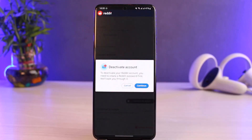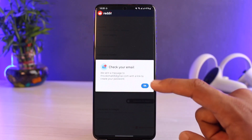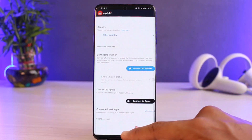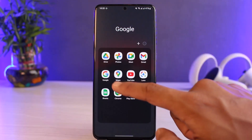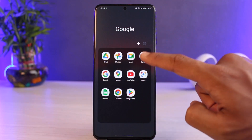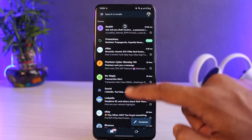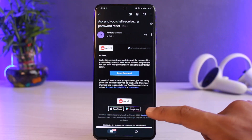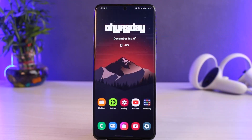It will ask you to deactivate your account — tap the Continue button. It will ask you to check your email. Once you verify your email to delete your account, the account is going to get successfully deleted. Just refresh it a few times and that's all it takes.